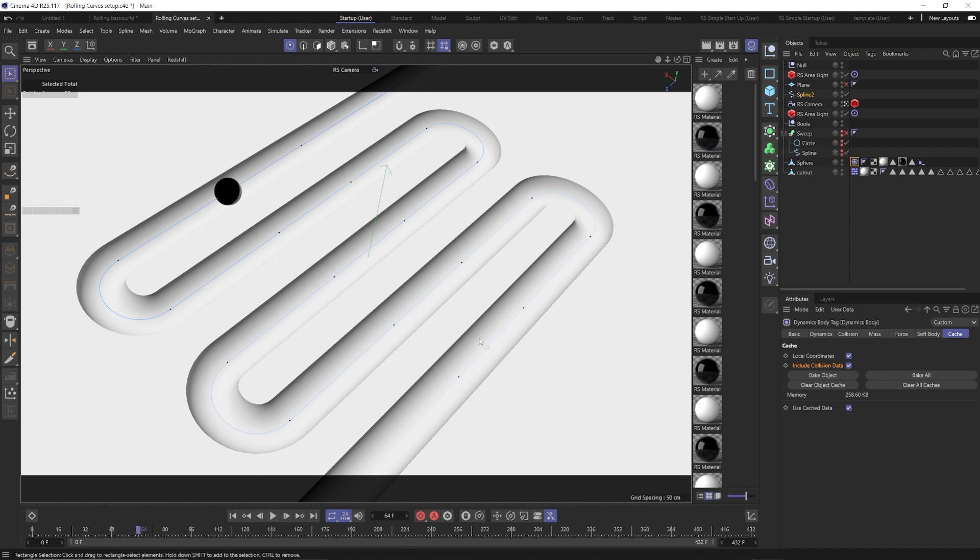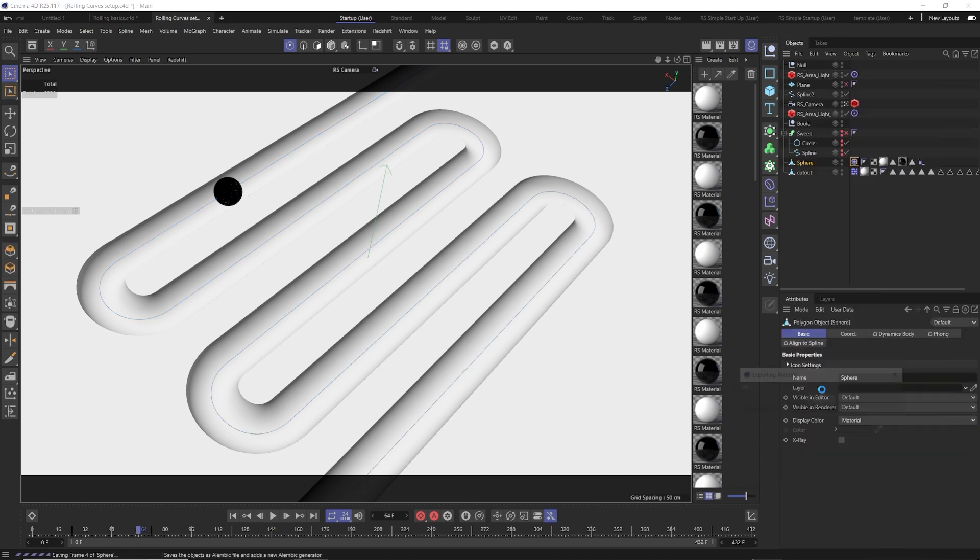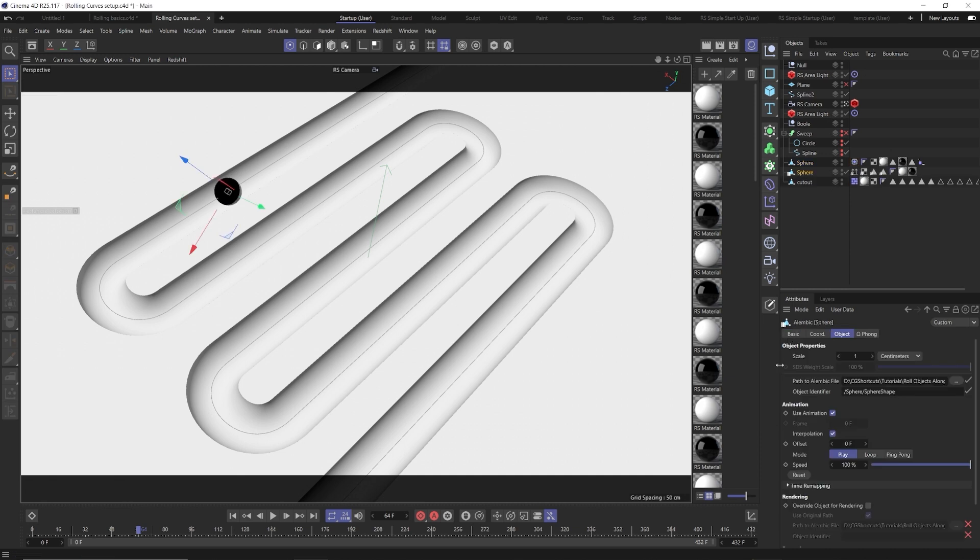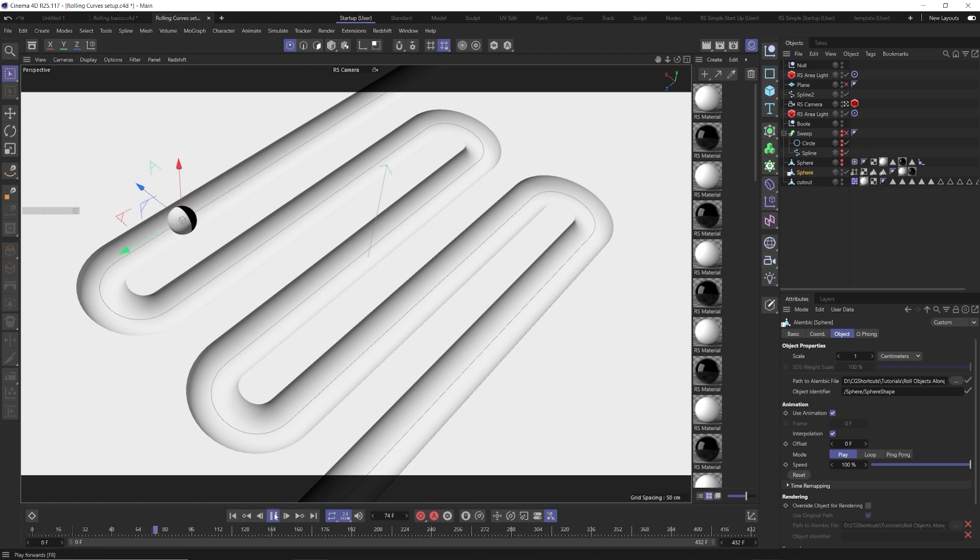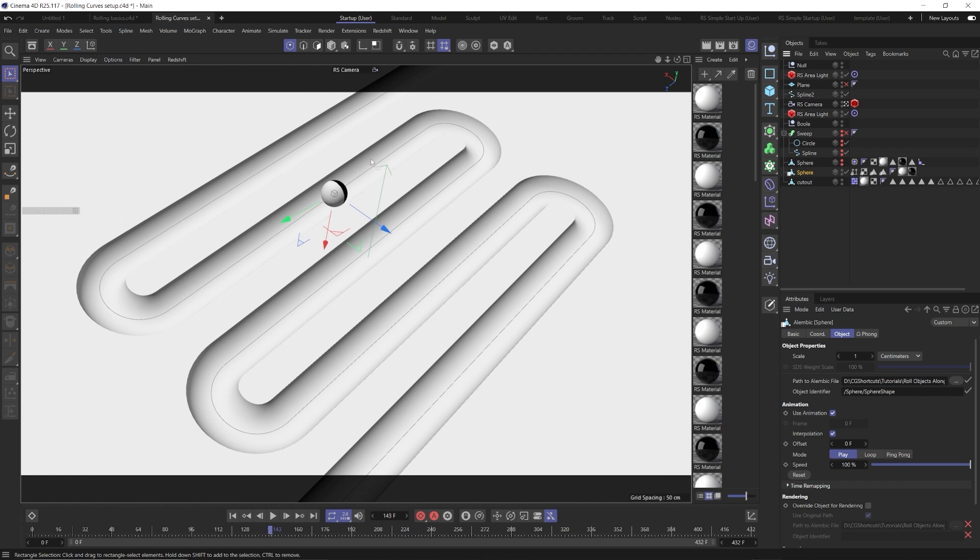And once you can see that you have something that you like, all we need to do to make this a really nice seamless loop is right click this sphere, go to bake as alembic. That's going to create a baked animation of this sphere. We can hide our original sphere. And you can see we still have our sphere here that's just going to roll around nicely. And that is the alembic. There's no dynamics on this. There's nothing. It's just a baked object animation.